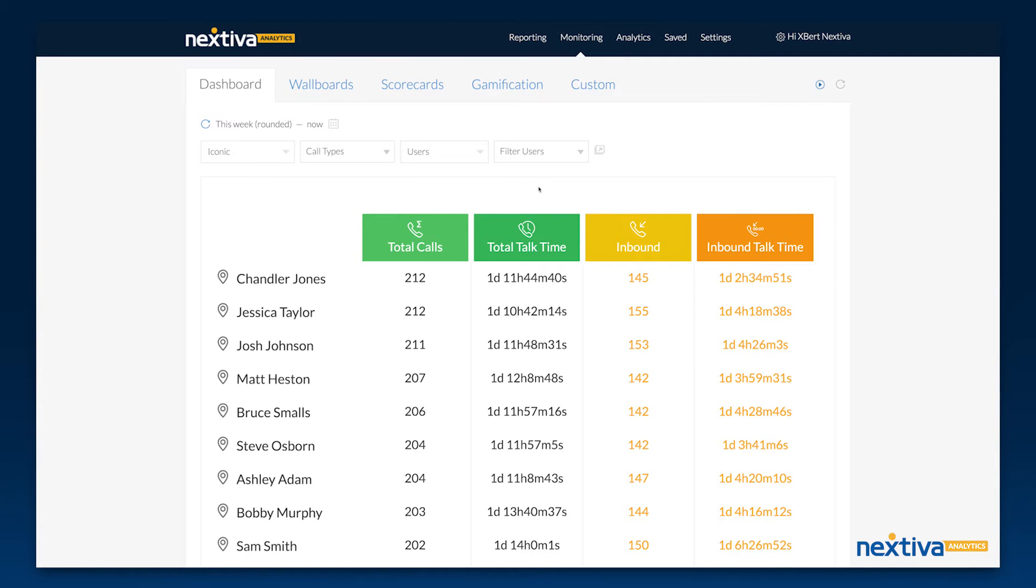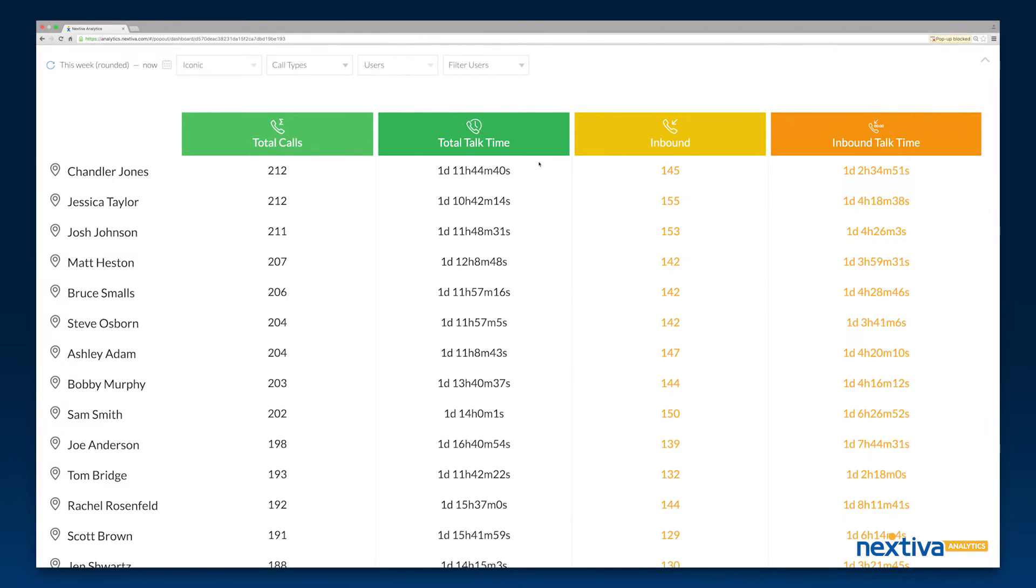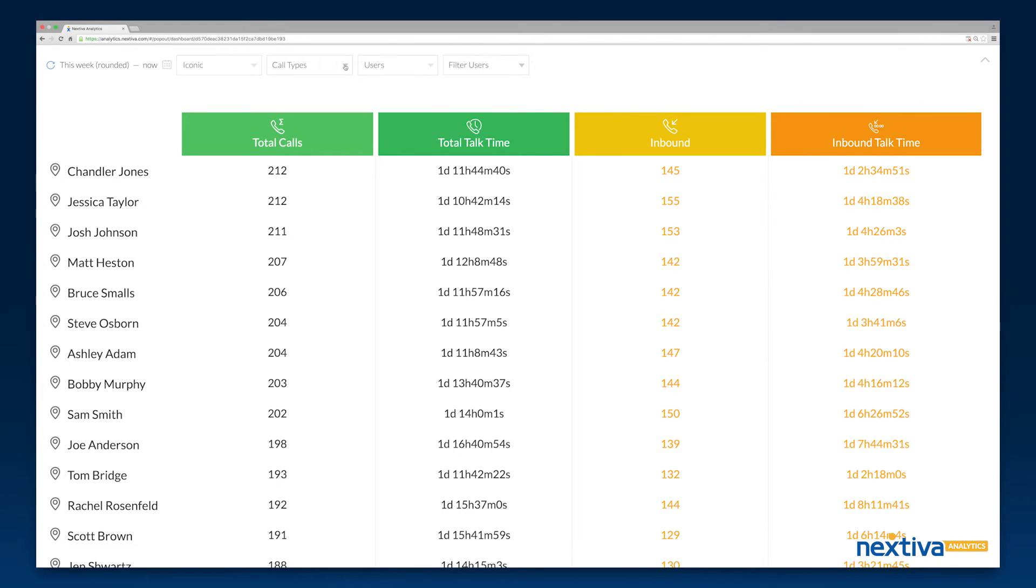You can also expand dashboards to full screen view. From the expanded view you are still able to make any adjustments to your dashboard you'd like.